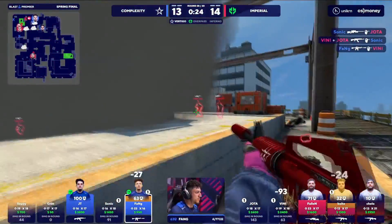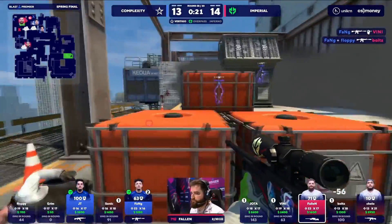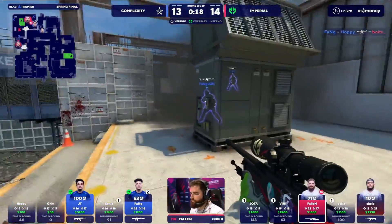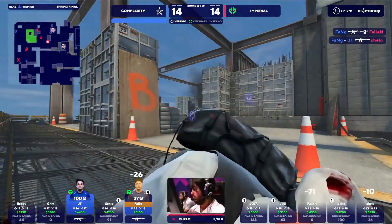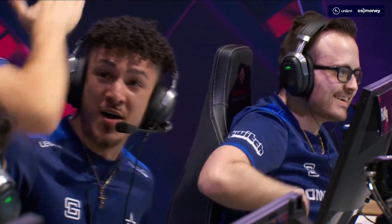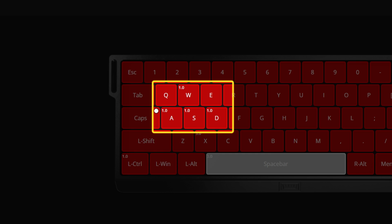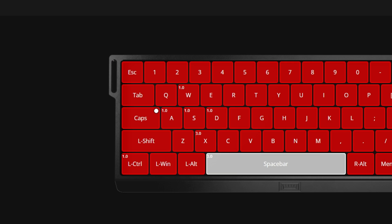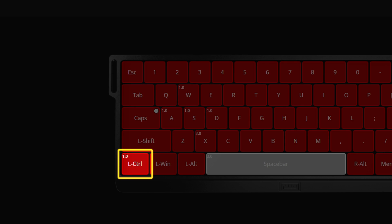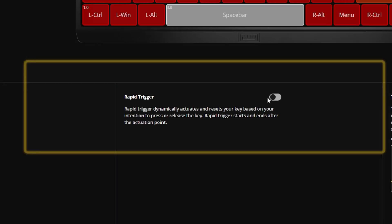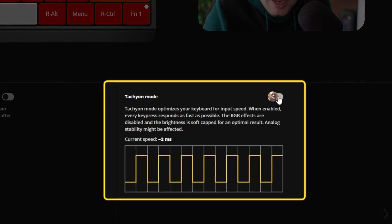Let's go to Fang JC. He uses an actuation point of 1.0 millimeters on the WASD keys, and 3.0 millimeters on the X key. Space bar is also 3.0 millimeters. 1.0 millimeters on left control. But he doesn't use rapid trigger — that's something I just can't comprehend. Not even techie mode either. He must be trolling with me.